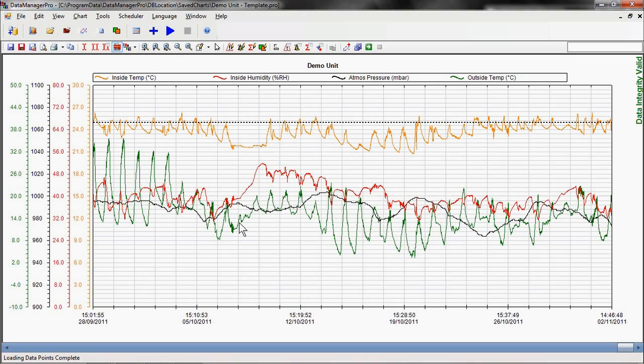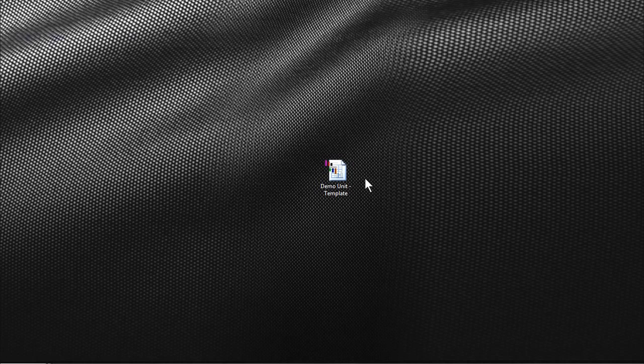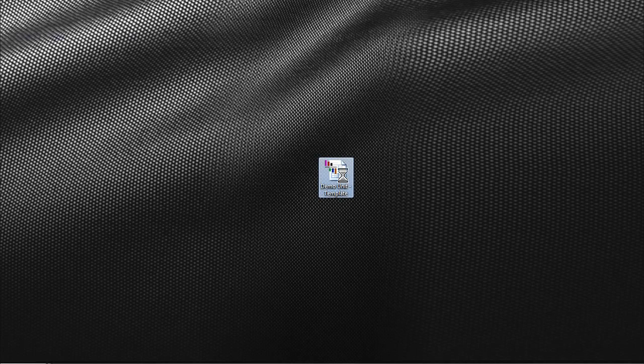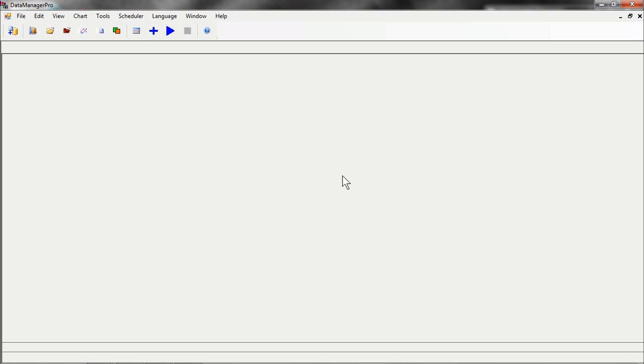Another feature of Data Manager Pro enables us to place a template shortcut onto our desktop, which we can then simply click on to open the chart ready for use, further simplifying the operation of Data Manager Pro.